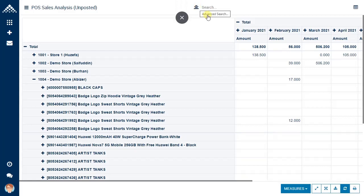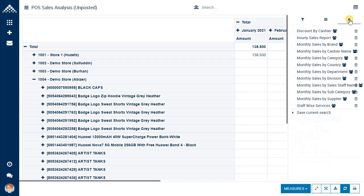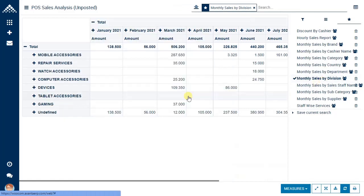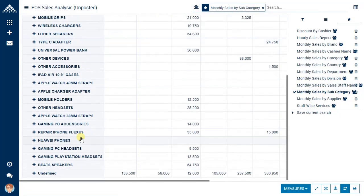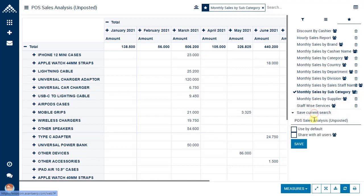There are additional filters available — you can see today, yesterday, substitute products, service stockable, and so on. There are also predefined reports saved in favorites. For example, monthly sales by division, subcategory, and more. If you create a report of your own in pivot view, you can save it using 'Save Current Search' and enter the report name, so you do not need to recreate it each time — just select and view it again.